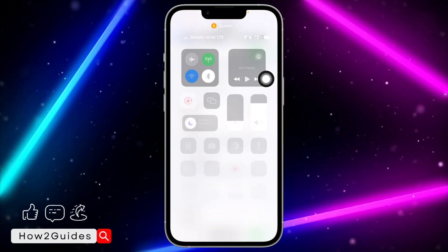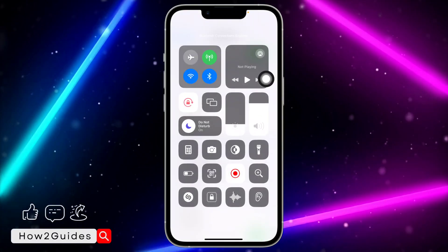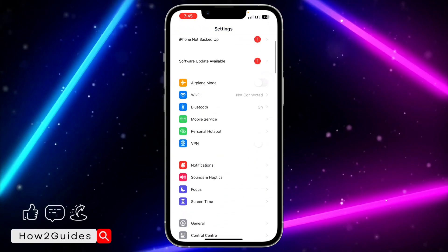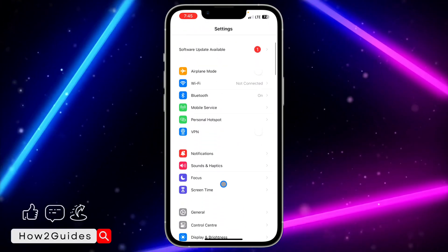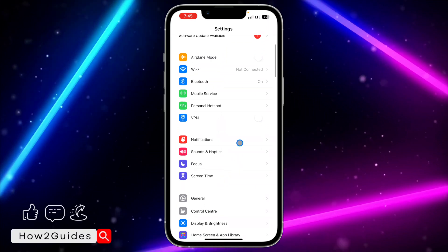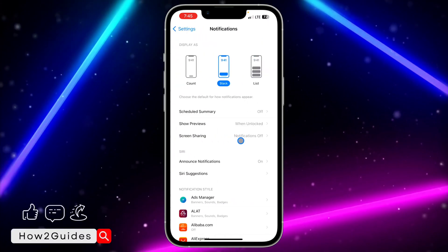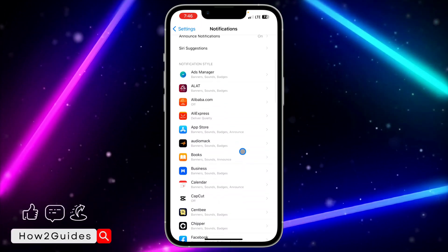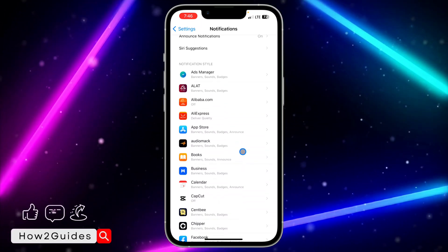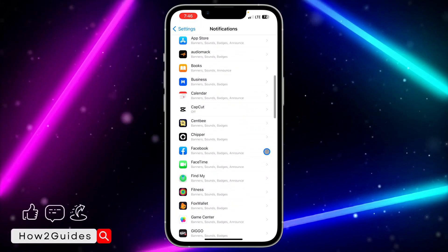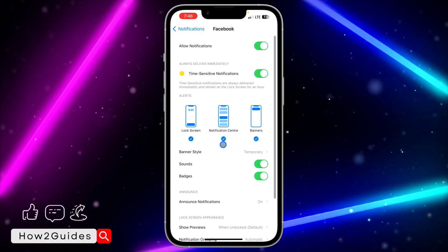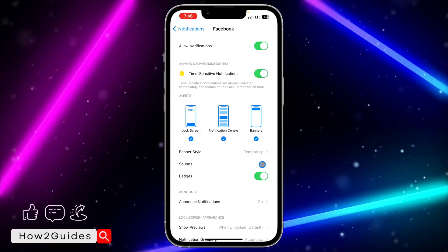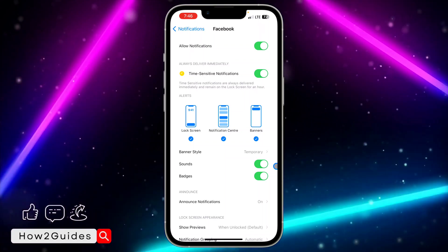Just turn it off like that, and you can then turn off Assistive Touch. The next thing you can do is head over to your Settings and click on Notifications. Once you click on Notifications, look for the app that you are facing an issue with. Let's use Facebook as an example — once you select Facebook, toggle on the Sound option.